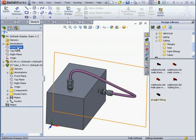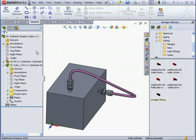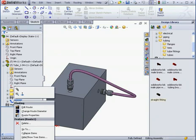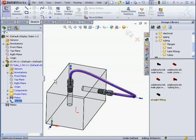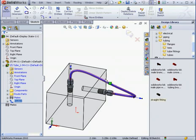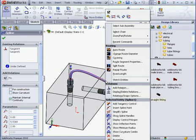Let's say we chose the wrong hose size. Let me show you how to fix that. We'll right-click on our route. Edit Route. I'm now in Sketch Editing mode. I'm going to right-click on the sketch and then select Change Route Diameter.